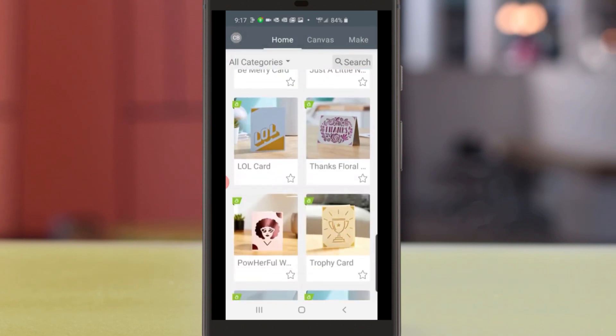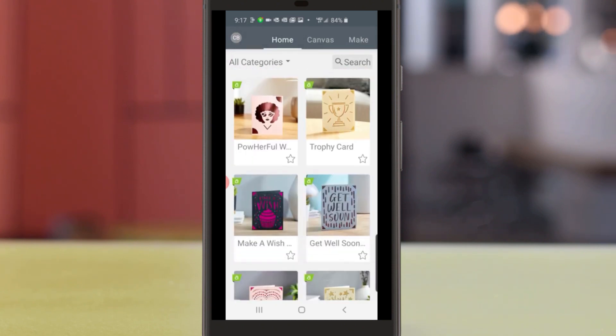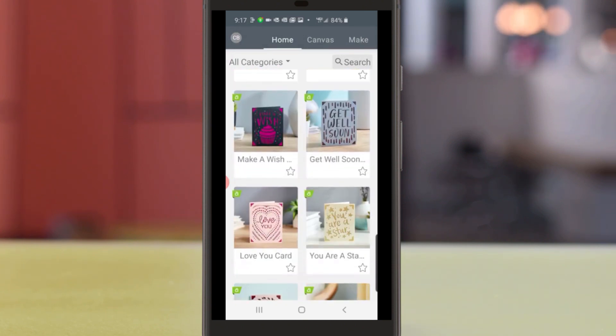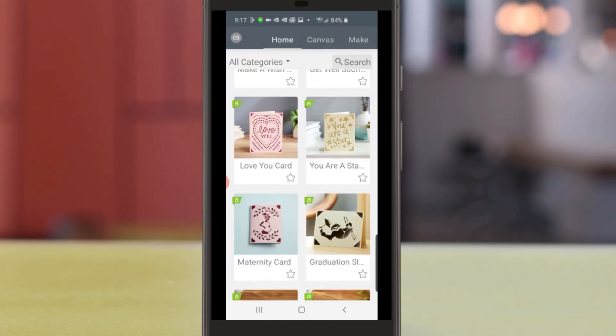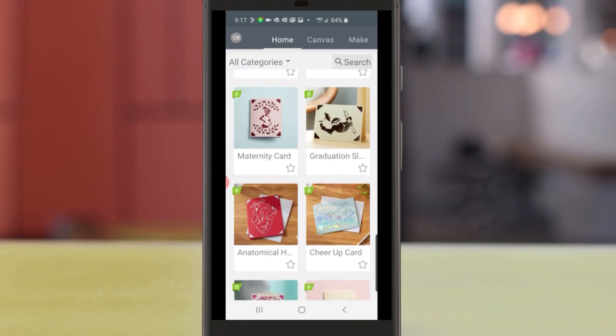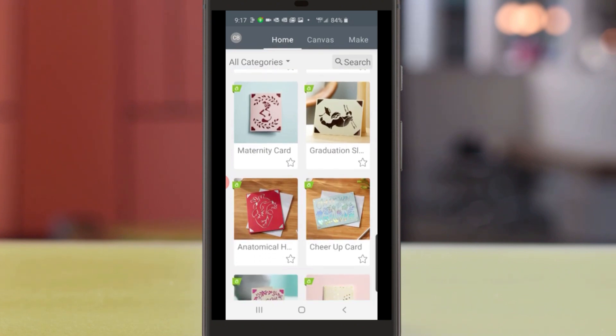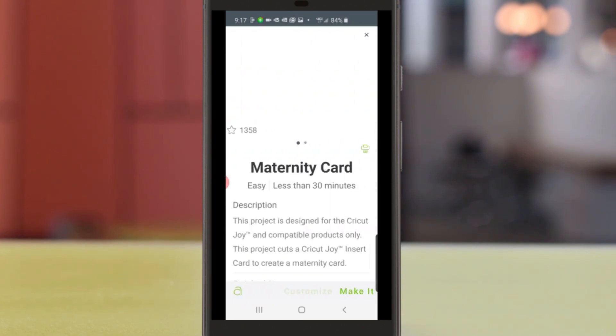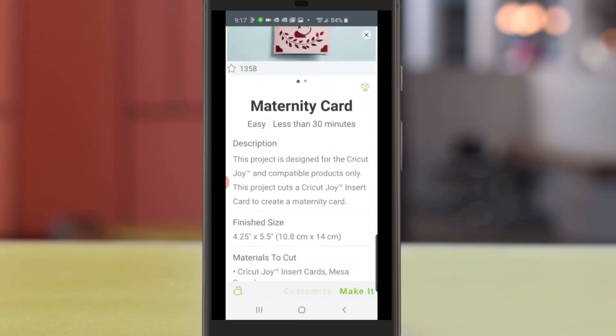Next, I'll scroll down the home screen of Design Space and show you how our ready-to-make projects are organized. Let's tap into one and see what it looks like.